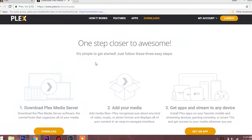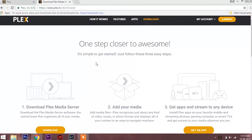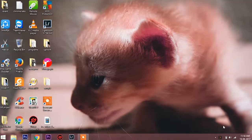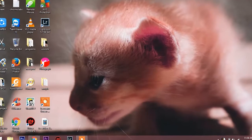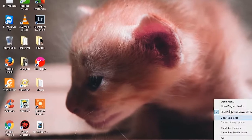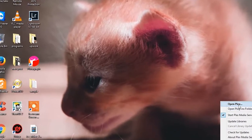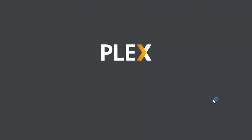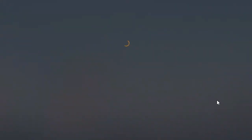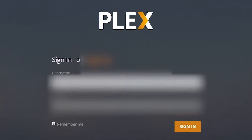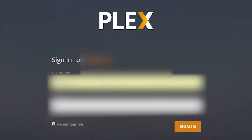Once you're done with the installation, open the Plex server. If it doesn't open itself, you will see the Plex server running in the taskbar at the bottom. Click on Open Plex and log in with your login credentials.